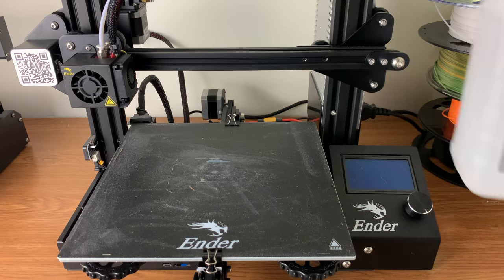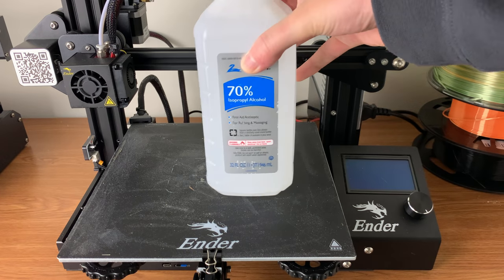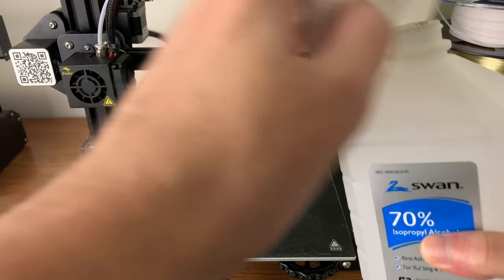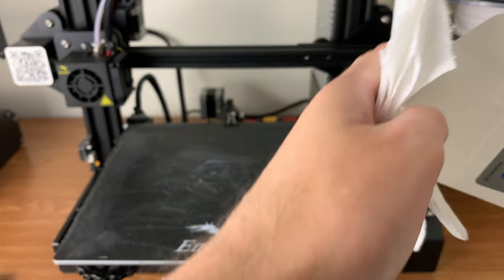The first step is cleaning the print bed. For this we could use rubbing alcohol.